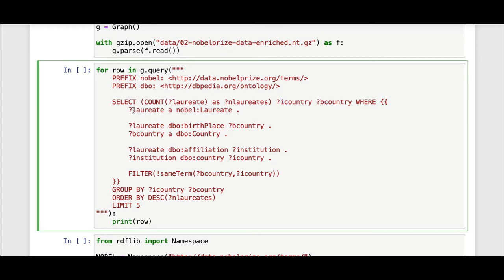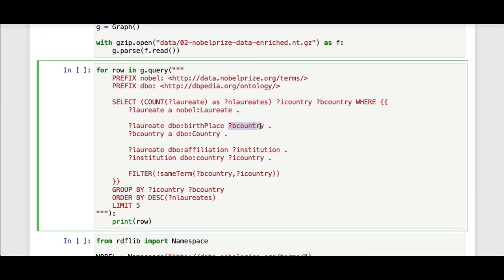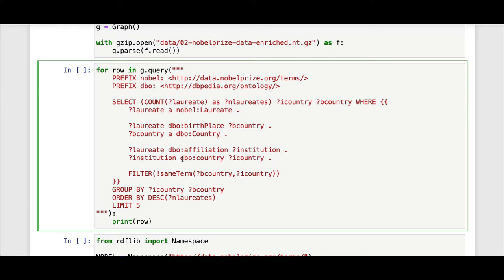A laureate has a DBpedia ontology birthplace of what I'm calling birth country, where that in turn is a DBpedia ontology country. Also, the laureate should have a DBpedia ontology affiliation of what I'm calling an institution, where that institution in turn has a DBpedia ontology country associated with it, which I'll call institution country.